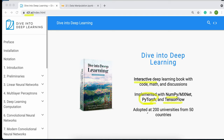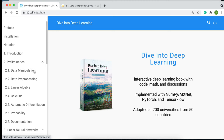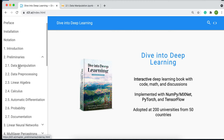This textbook has been adopted across different universities, countries, and continents, so it's very popular. My goal here is to go through different sections and chapters. In the preliminaries, we have data manipulation, data pre-processing, and linear algebra. Today we're going to start with data manipulation and then go step by step.